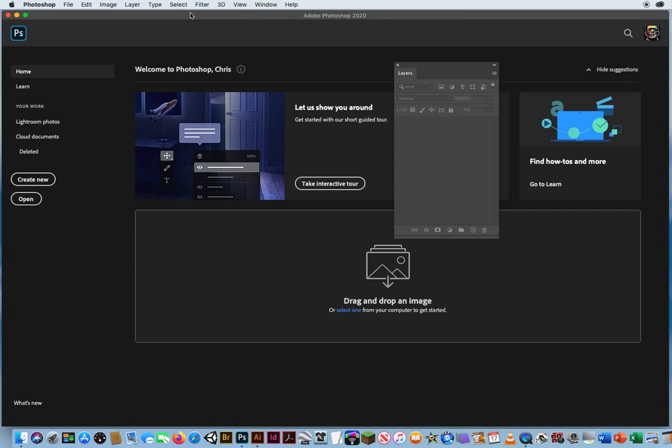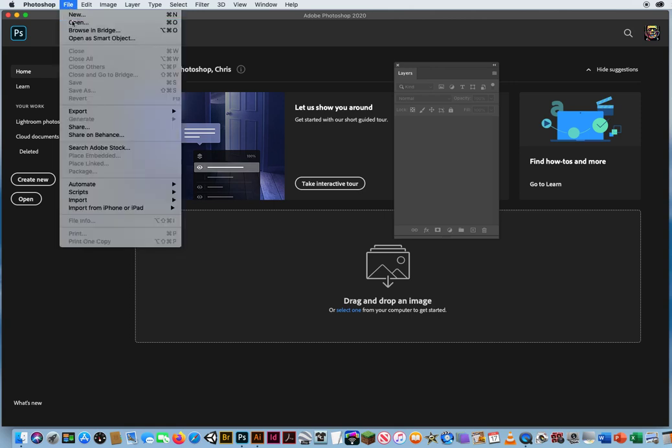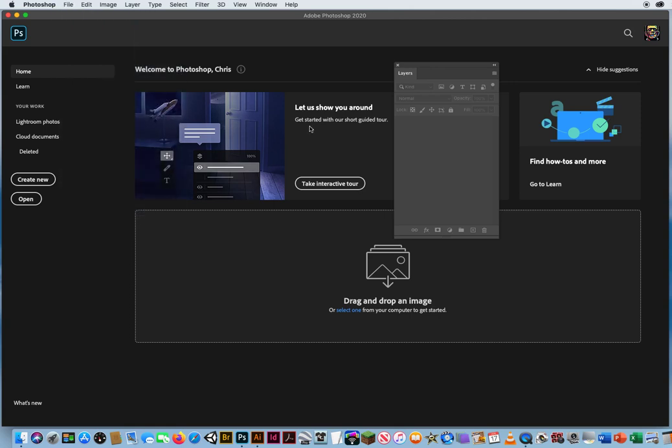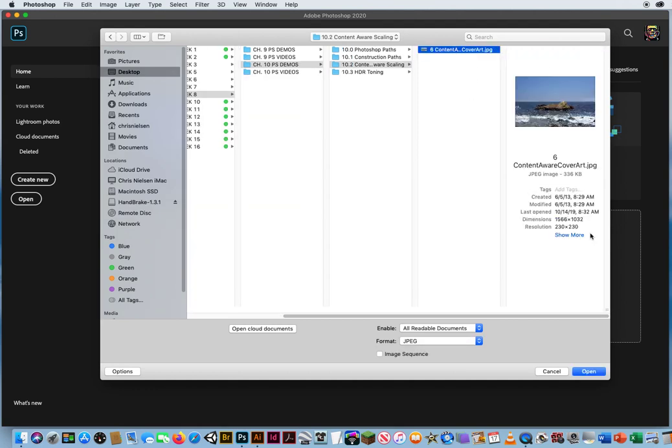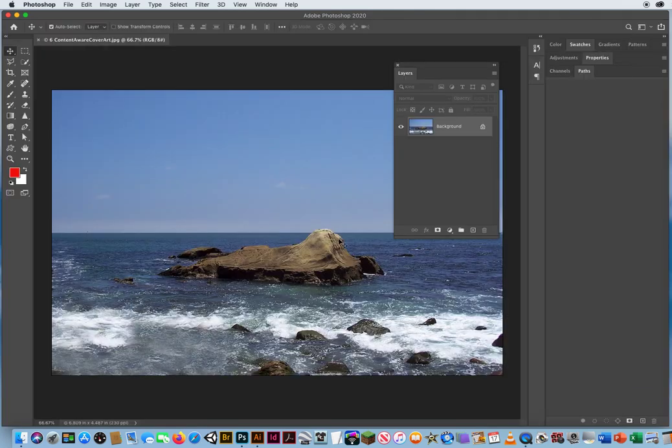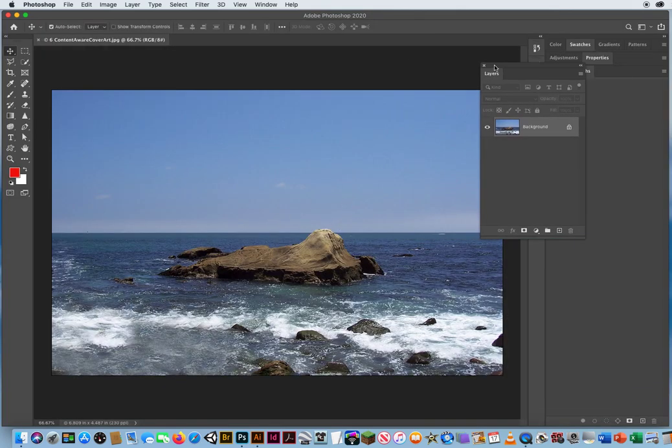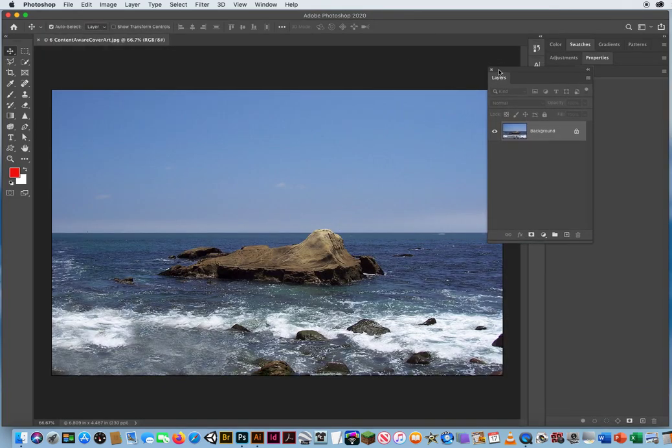As we're getting toward the end of our Photoshop demos, I want to throw in a couple extra features just so you know how they work. One of them is called Content Aware Scaling. So in order to show you that, I'm going to go to File and Open. In folder 10.2, Content Aware Scaling, I'm going to open up this simple image of this rock off the coast of Dana Point.